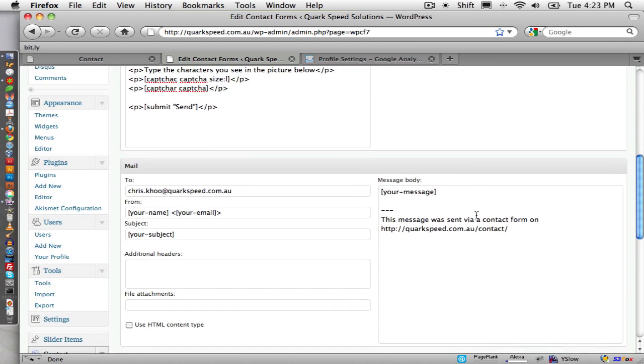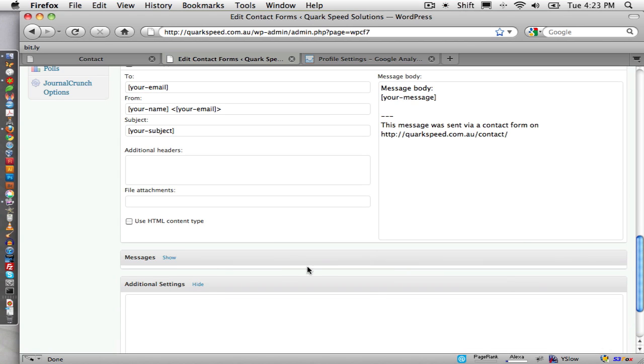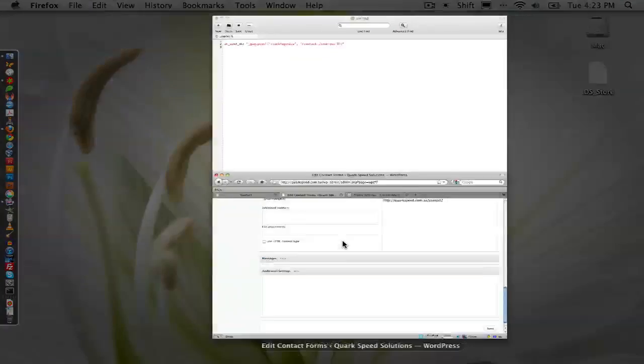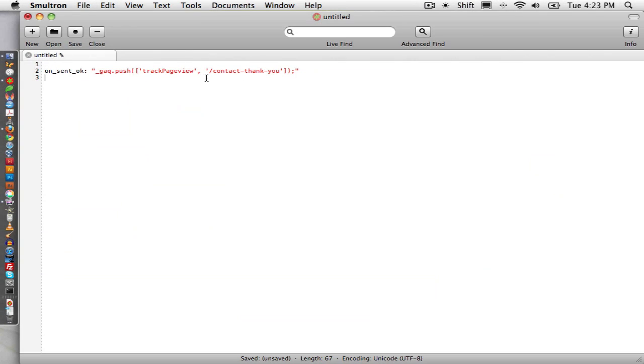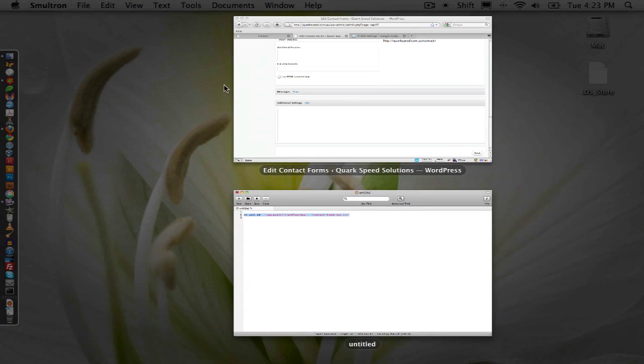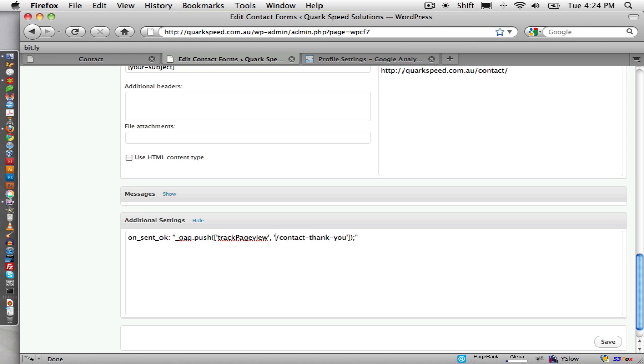So what we want to do is scroll down to the bottom and click show on additional settings, and then I've got this little snippet here which I'll explain to you in a second. Basically, the only thing you need to worry about is this part in between the two quotes here.